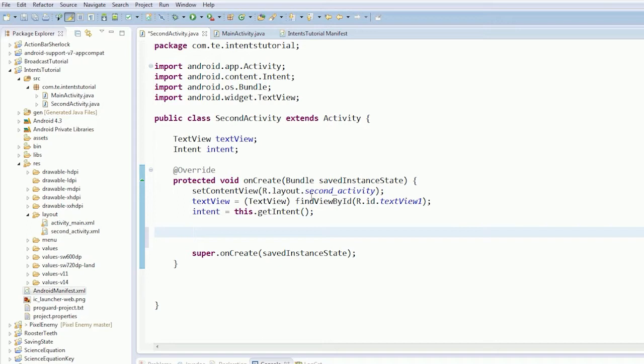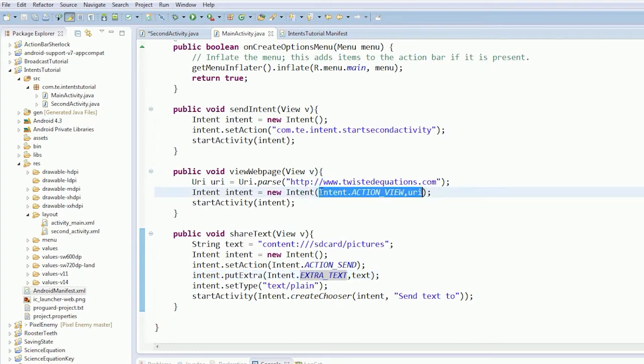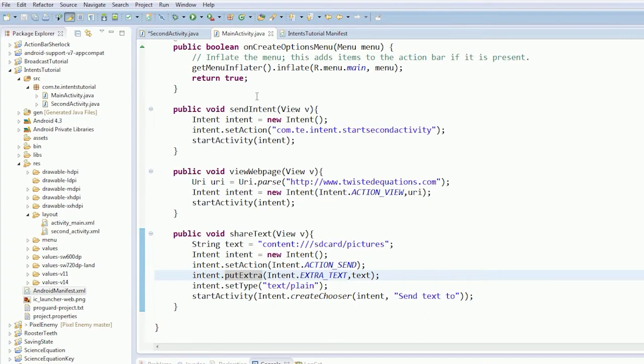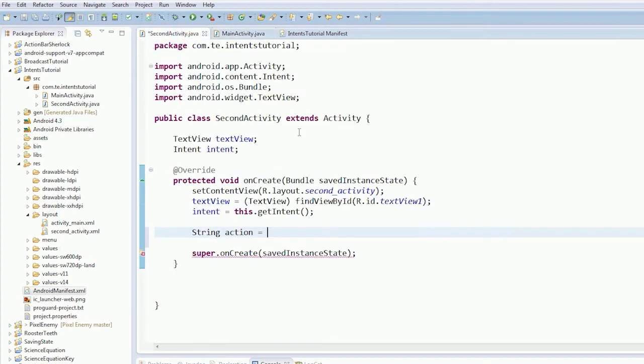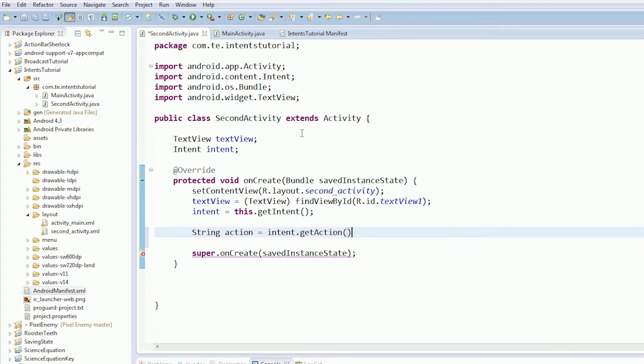So let's differentiate between them. If we say intent or String action, we can define it by different actions. As you can see, one intent is action view, one intent is action send. So we can use that to our advantage. intent.getAction.